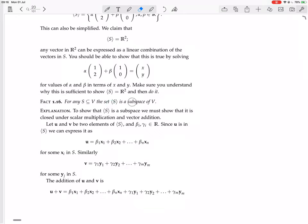But now we want to prove that it's also a subspace of V. That means proving that it's closed under vector addition and scalar multiplication. So to show that the set generated by S is a subspace, we must show that it is closed under scalar multiplication and vector addition.